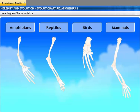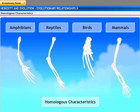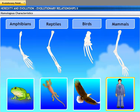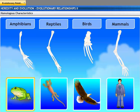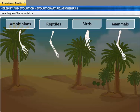Characteristics in far-related organisms would be similar because they are inherited from a common ancestor. Such characteristics are called homologous characteristics. For example, mammals, birds, reptiles, and amphibians have four limbs with the same basic limb layout, because they have inherited the limbs from a common ancestor.